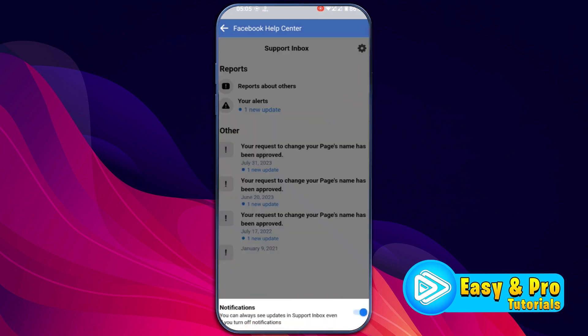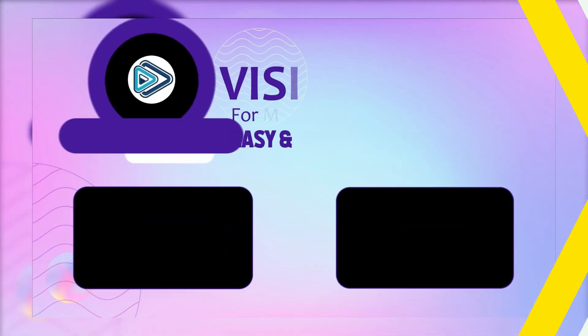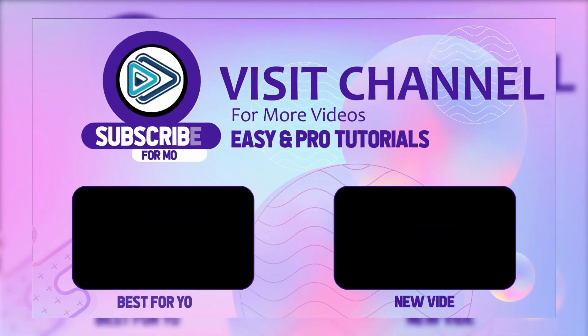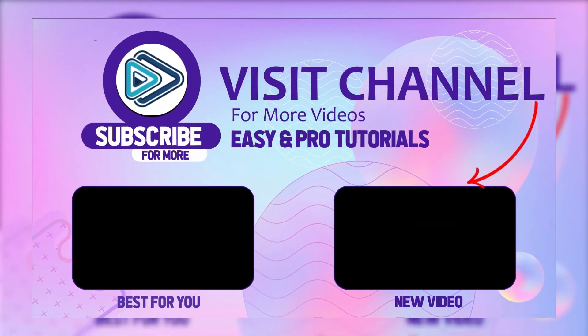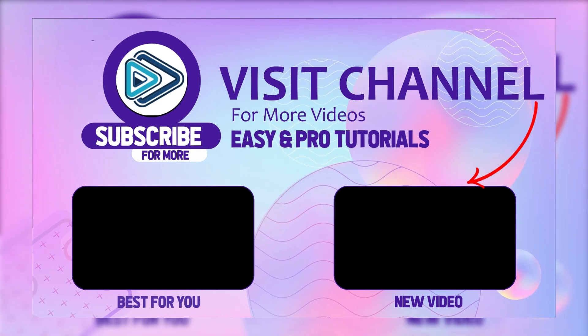After turning this on, it will show you all of your messages from Facebook. So that's how you can access and check support inbox on Facebook in just two steps.